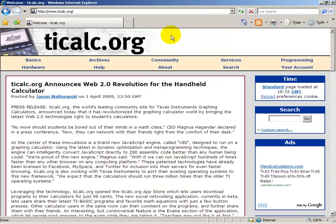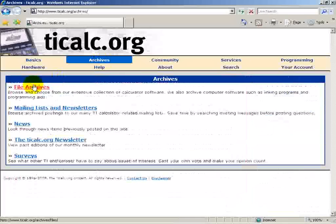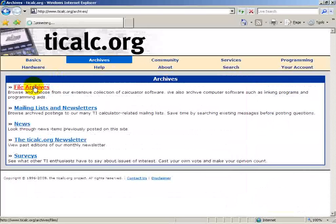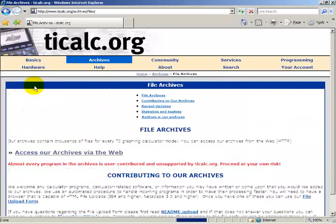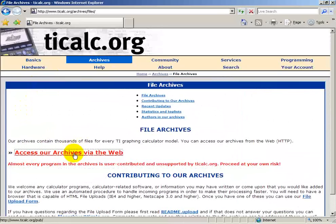Once we enter www.ticalc.org, we'll click under Archives, and under Archives, we'll go to File Archives, and then we'll access our archives via the web.